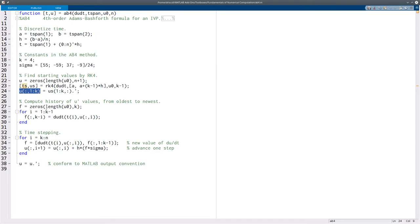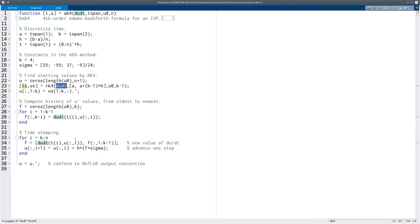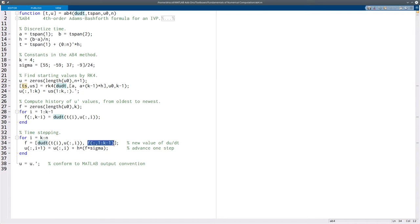Another thing we want to do is the whole thing that multistep methods have an advantage on is that they only require one evaluation of the ODE function for each time step. We want the implementation to do that as well, which means we need to keep a history of the recent values. Now we could keep them all, but that can be a drain on the memory. So what we do here is for each time step, we're going to do one evaluation to get a new value of F, which represents the time derivative. And then we will keep three other values as well. So each time the oldest value gets thrown away and we add a new one.